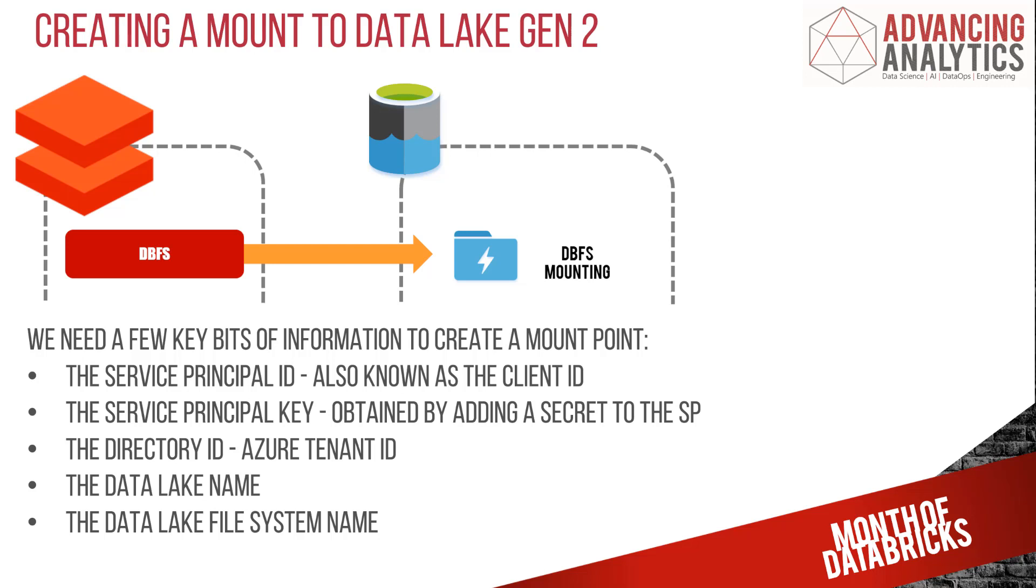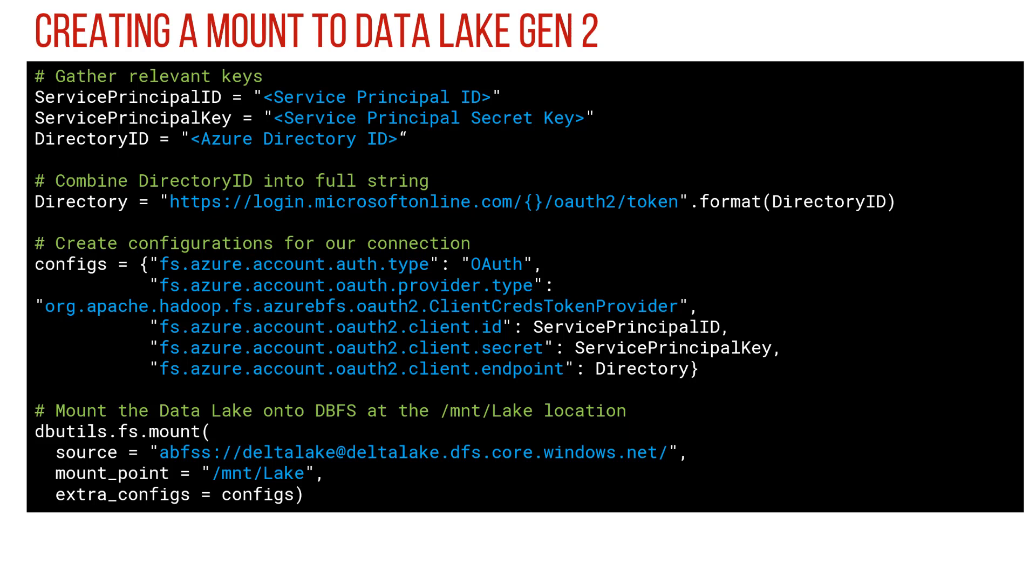Now to set this up, you need quite a bit of code. This next screen is a whole load of PySpark of what you need to enter to set up this mount point. First thing that we have is we need to specify the service principal ID, the service principal key, and the directory ID. Then the rest of it, we're just going to manually do here.